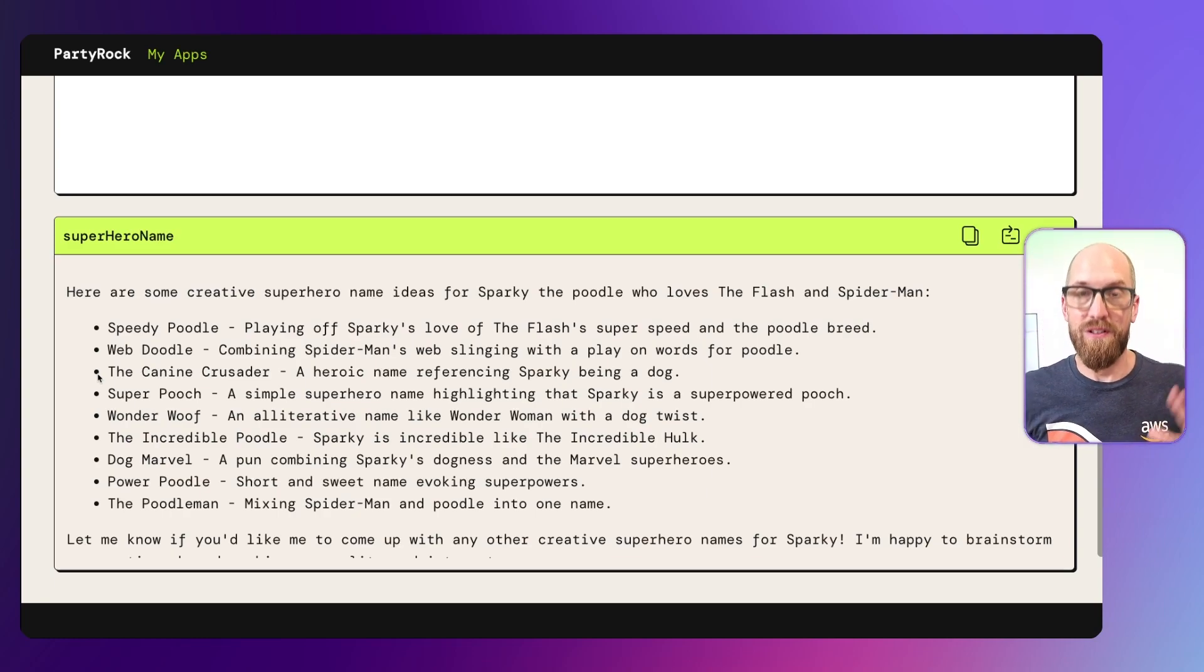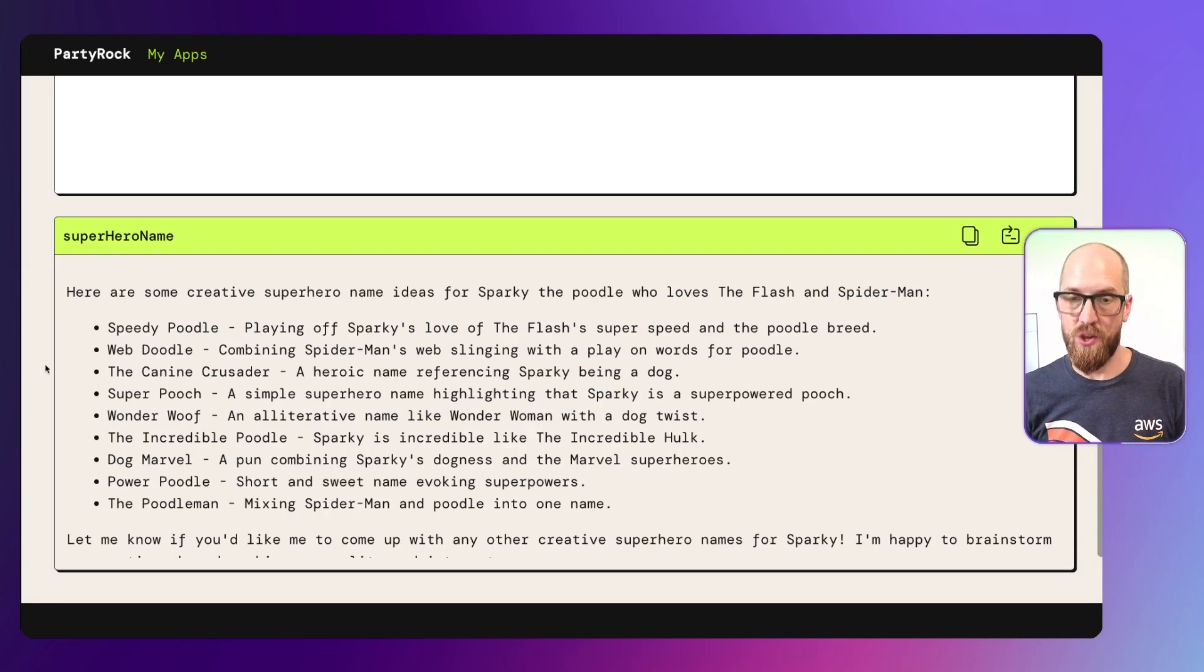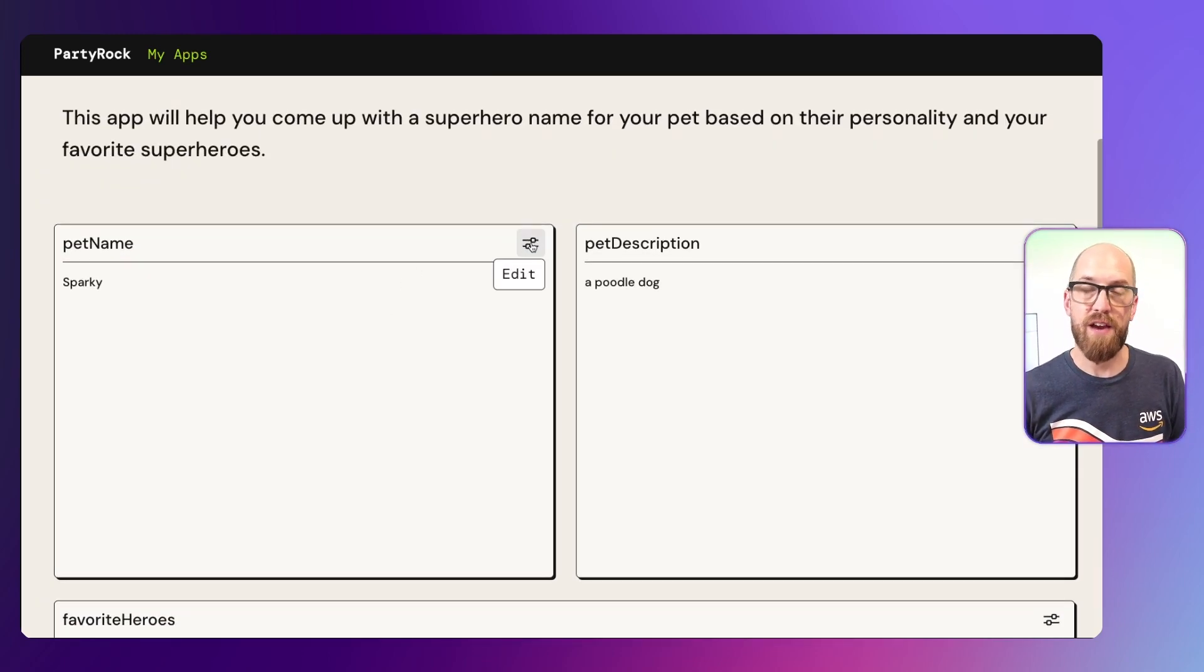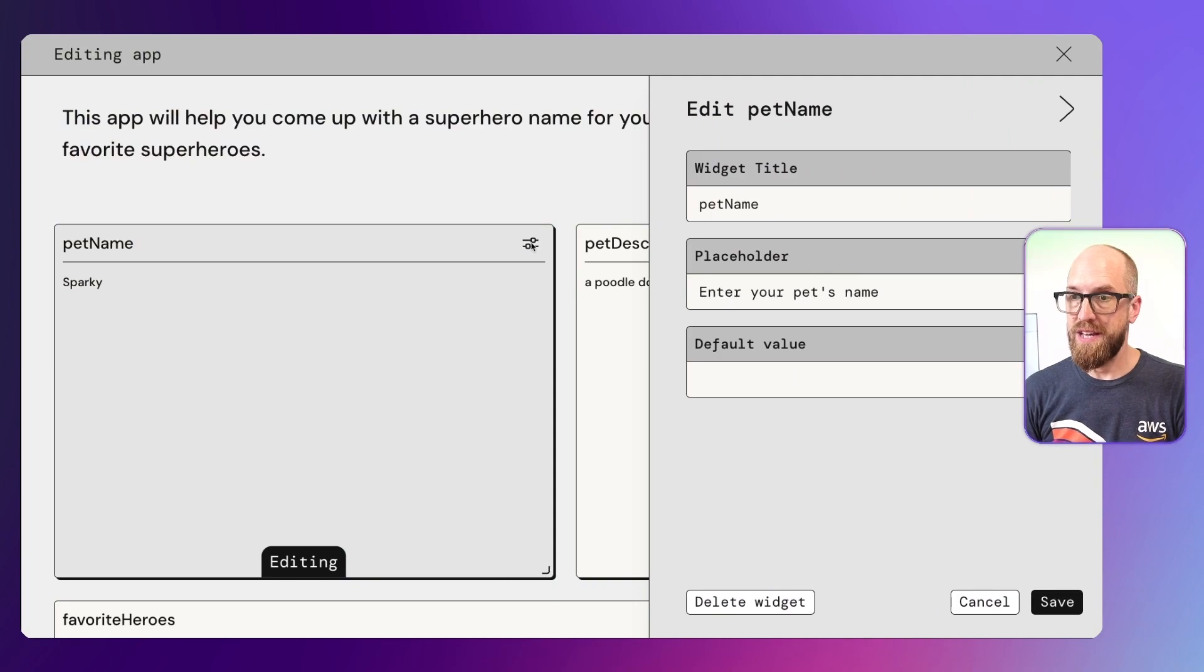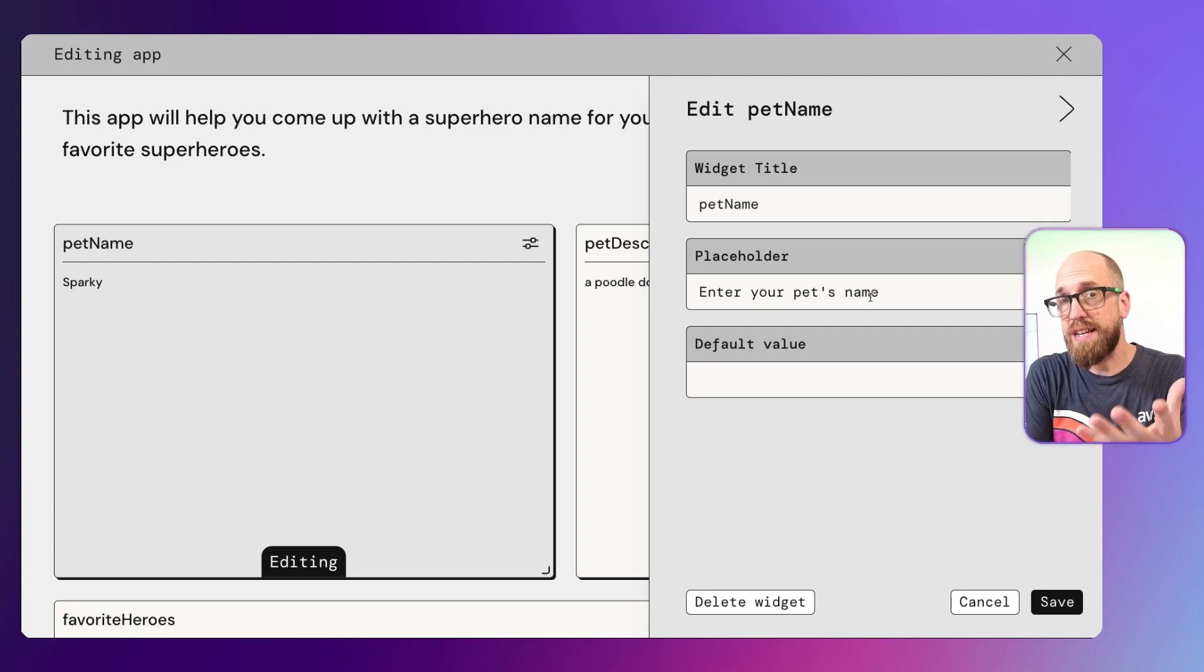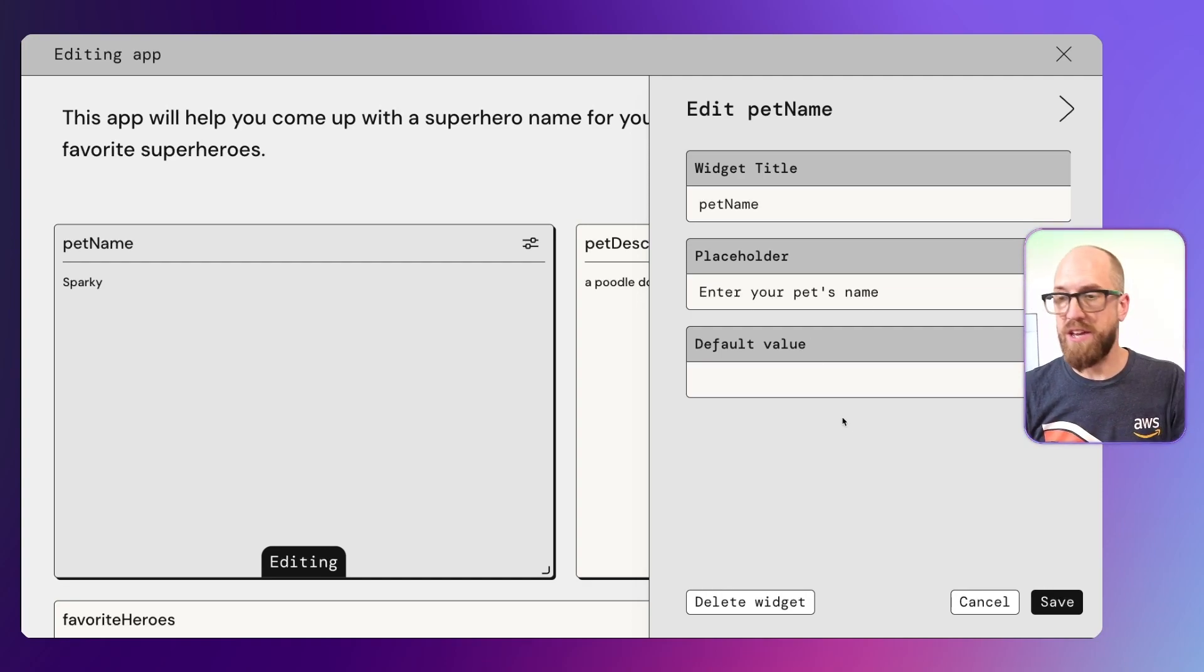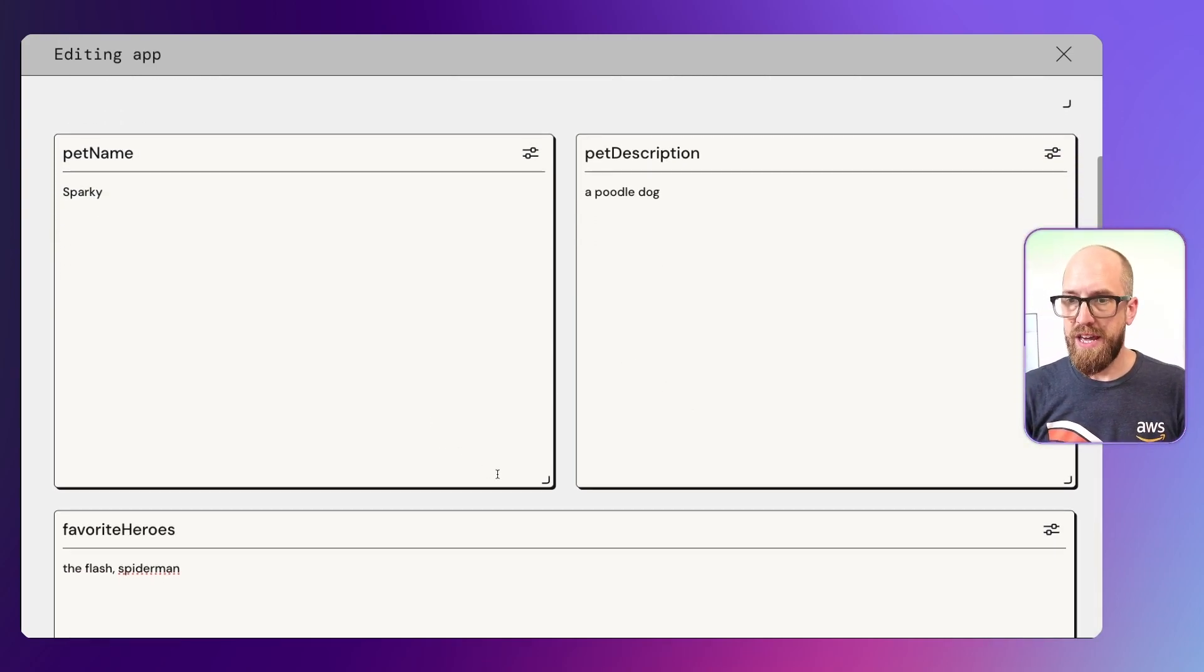So how did all of this happen? We typed in that description of the application that we wanted, and we then had these text input boxes. If I click on this little icon here at the corner of this box, it says edit. I can see the properties to do with this particular text input. We have a name, pet name. And then we have a placeholder text: enter your pet's name. That was what greeted me as I started using the application. I can make any edits and changes to this if I wish to, but I don't. So I'll click cancel.